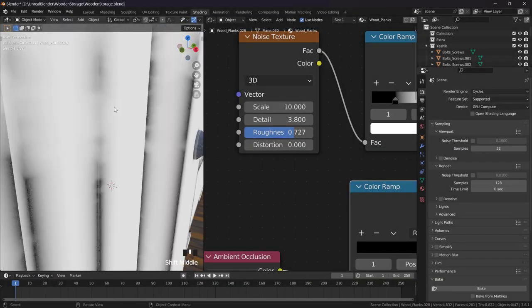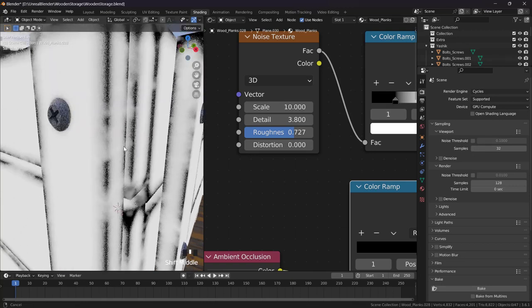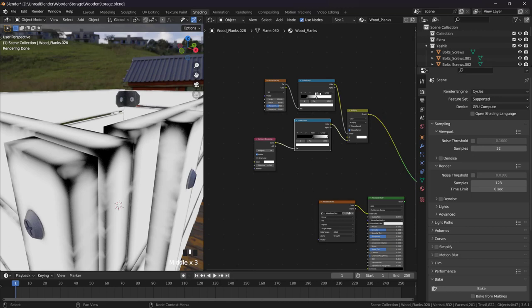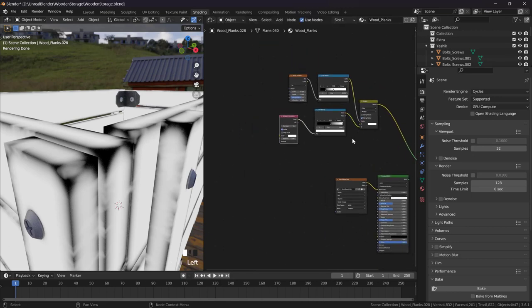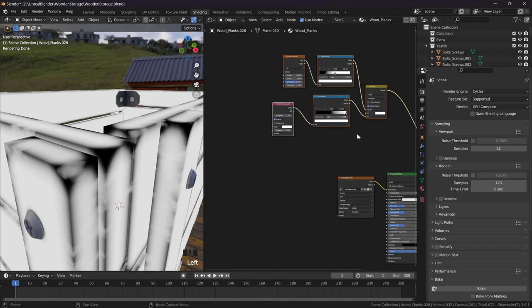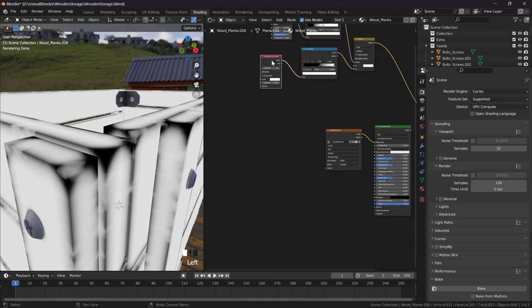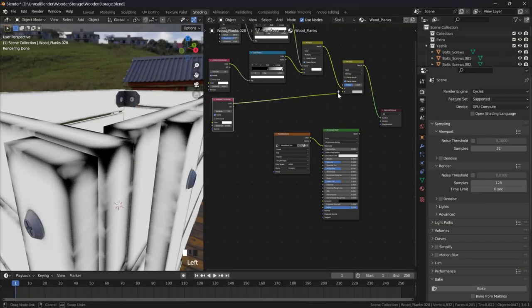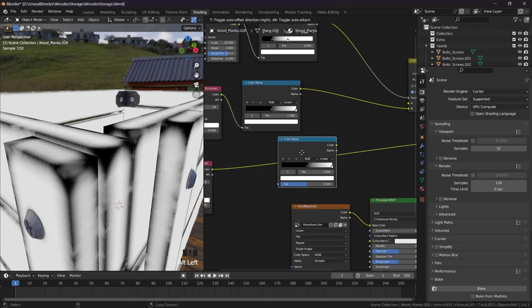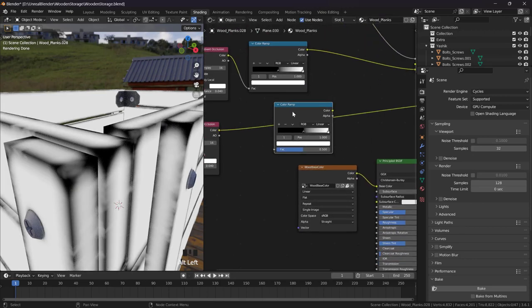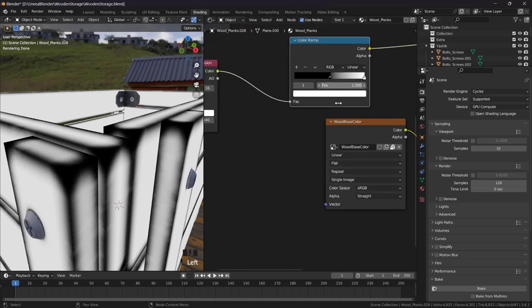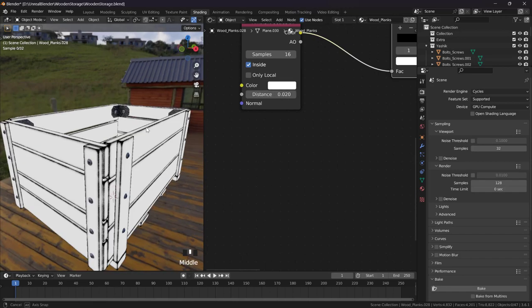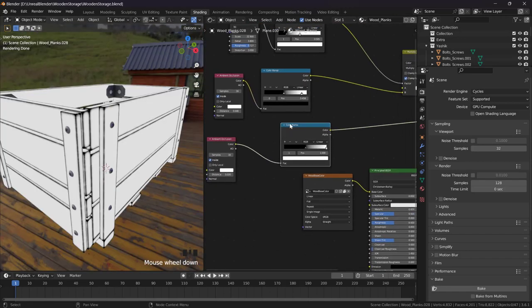We can do even better. For example, get rid of these white areas. We can use - we can just multiply these. This ambient occlusion Shift+D and multiply this, and connect this to here. With Alt you can remove it from here and put it here, and just bring down the this just like that.